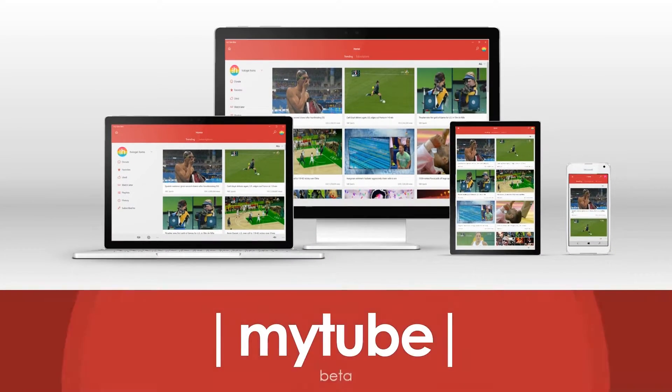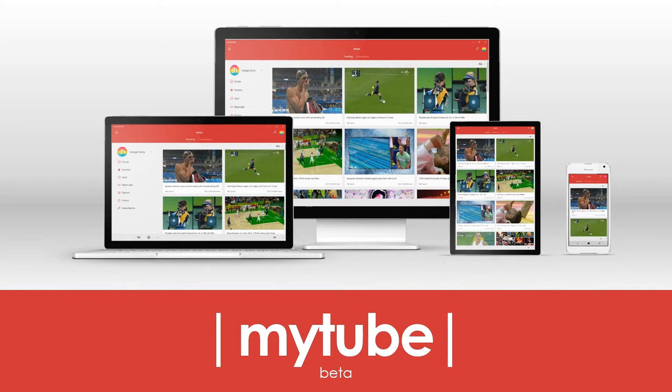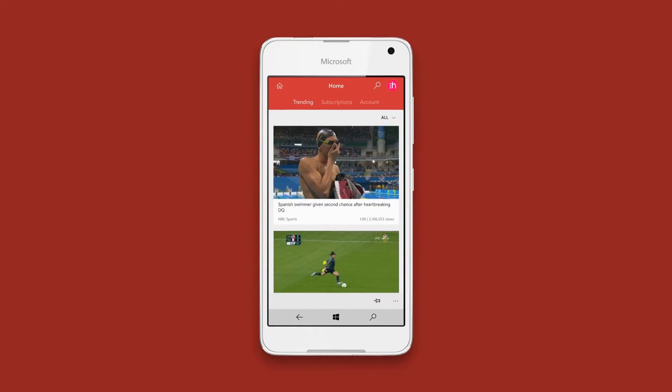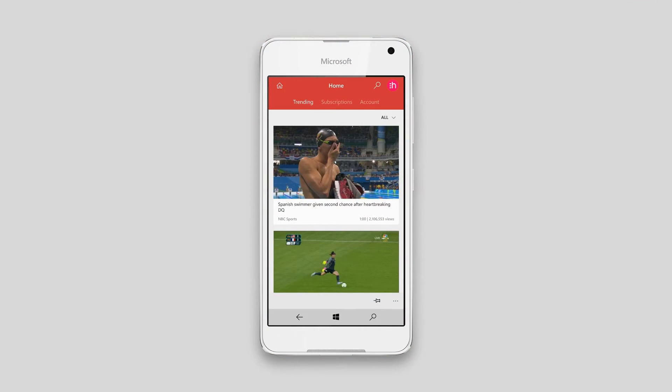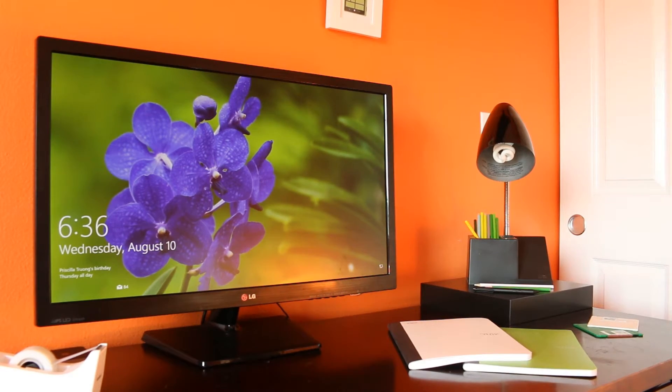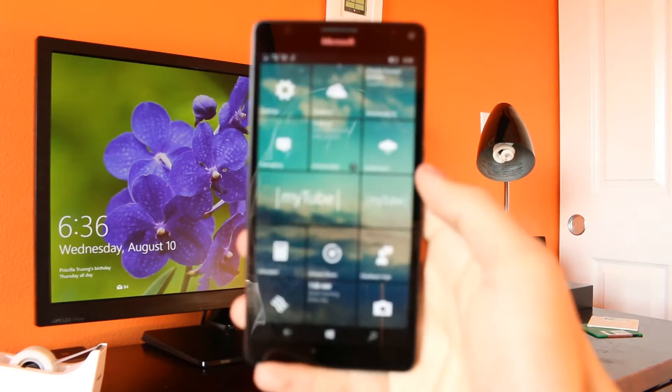Now I'm sure most of you use or at least have heard of MyTube, but today I'm going to be going over perhaps the lesser known MyTube Beta.